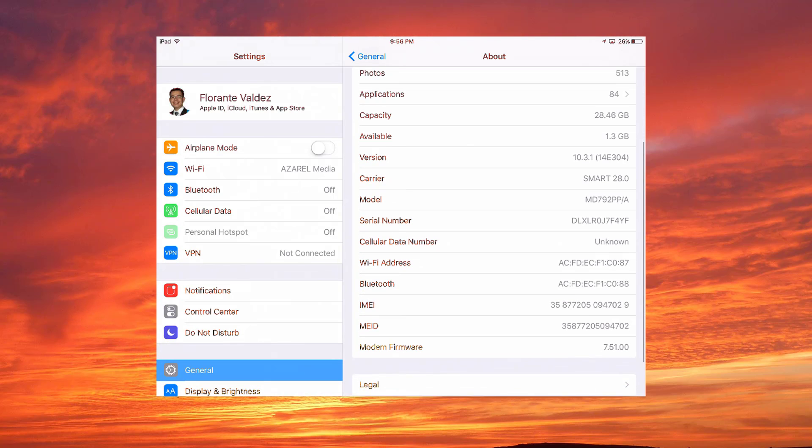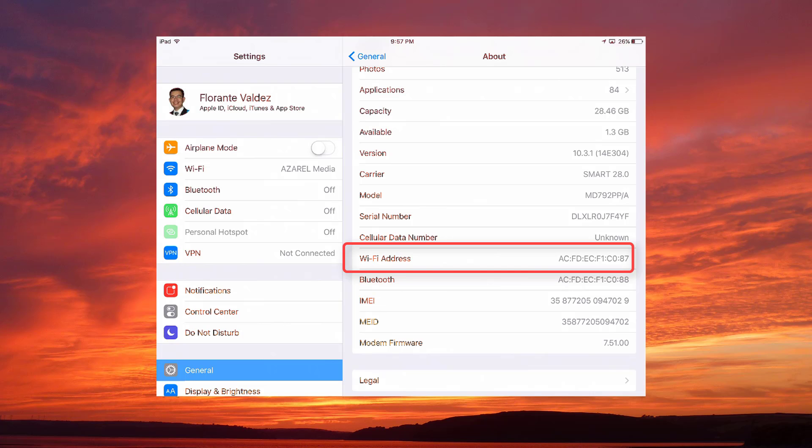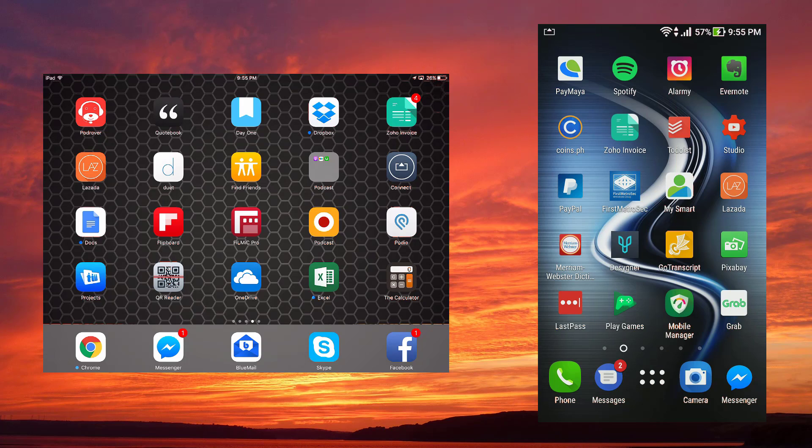When you scroll down you will see there the WiFi address, that is your MAC address. That's the same address that you need if you would like to set up a restriction on your router.